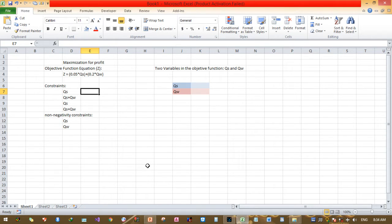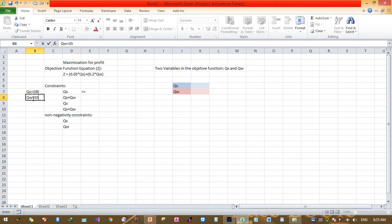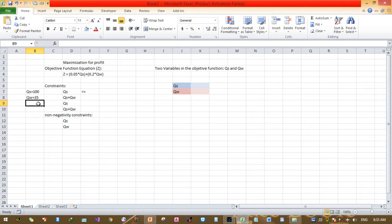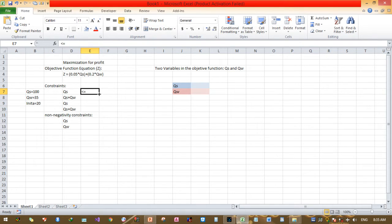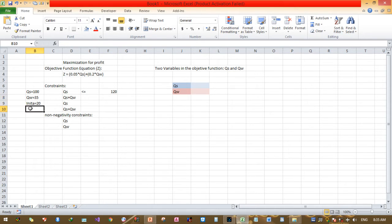To summarize the constraints: QS must be less than or equals to 120 (100 plus initial storage of 20), and QS must be greater than or equals to 40 (initial storage 20 plus 100 minus 80 = 40). The reservoir capacity also needs to be respected.